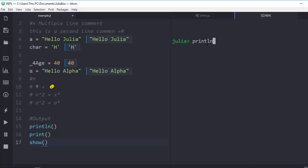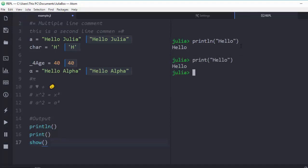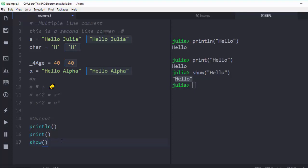For example, with 'println' I give it something like 'hello' — it prints and gives a new line. With plain 'print', it prints without leaving a new line. 'show' gives the output in an unevaluated format — it just gives you the full raw string representation rather than evaluating it. So that's the difference between print, show, and println.